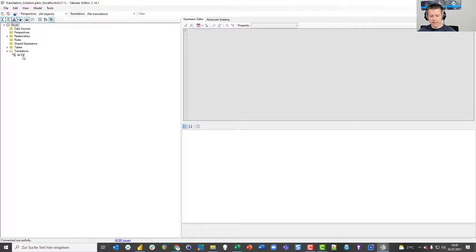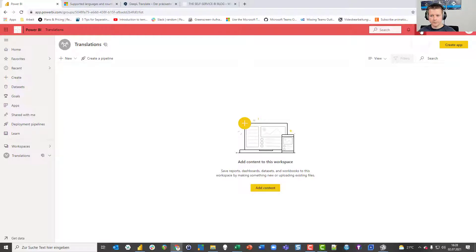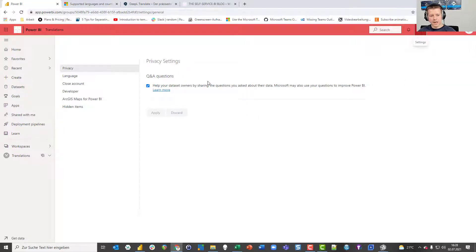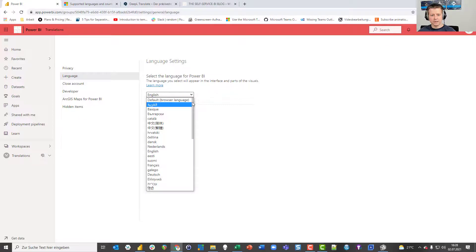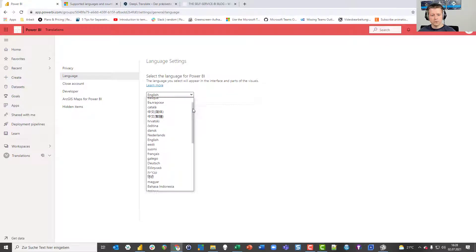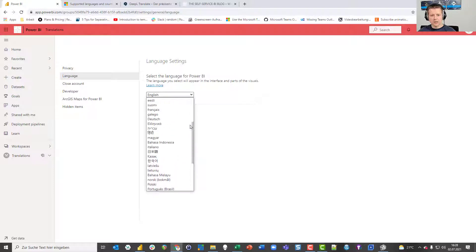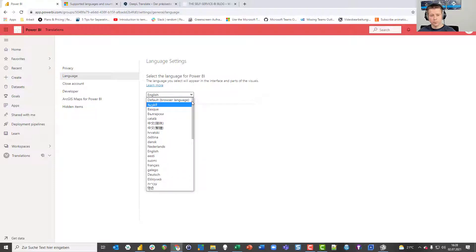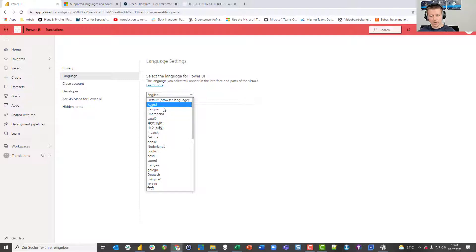The first question is which languages can I use in Power BI. To answer that question I go to the Power BI service, go to the gear icon and go to settings and language. When I open this drop-down I can see 44 different languages that I can use to translate my data model for the Power BI service. Those languages are written in their original language which made it hard for me to notice that this is Arabic and this is Chinese simplified.